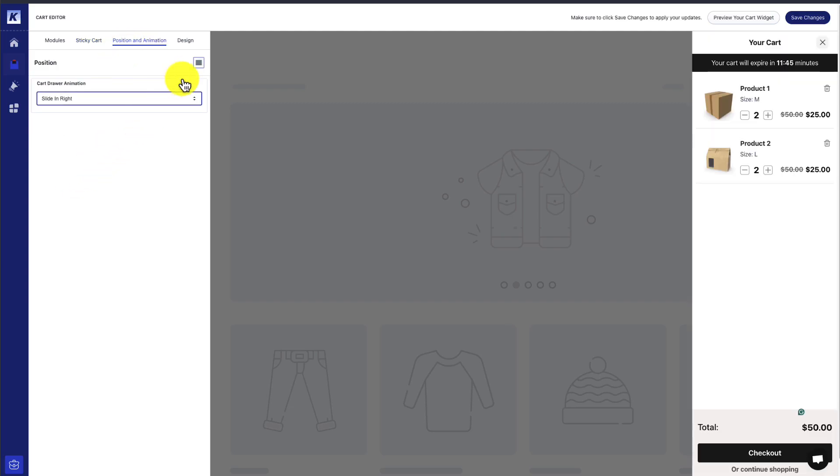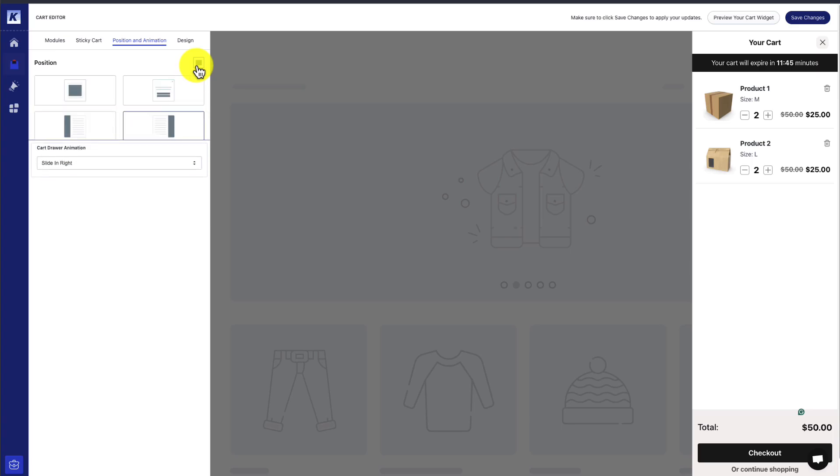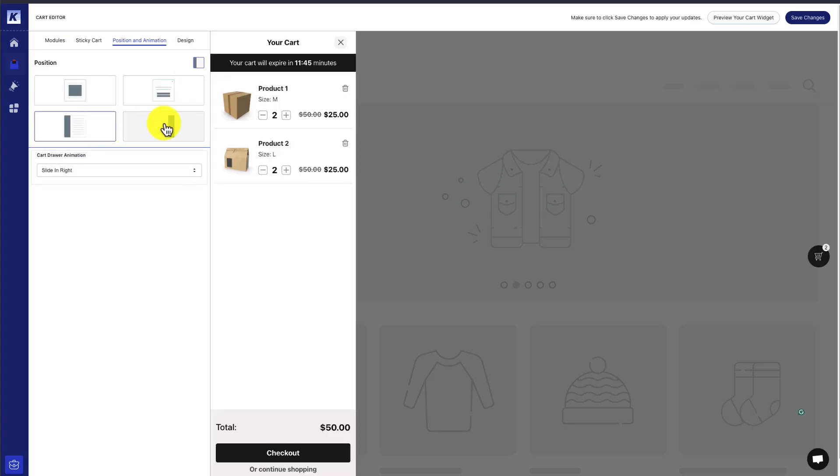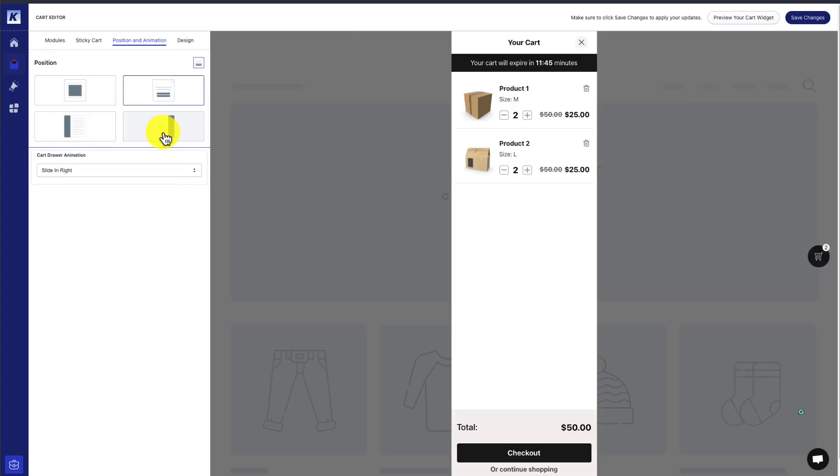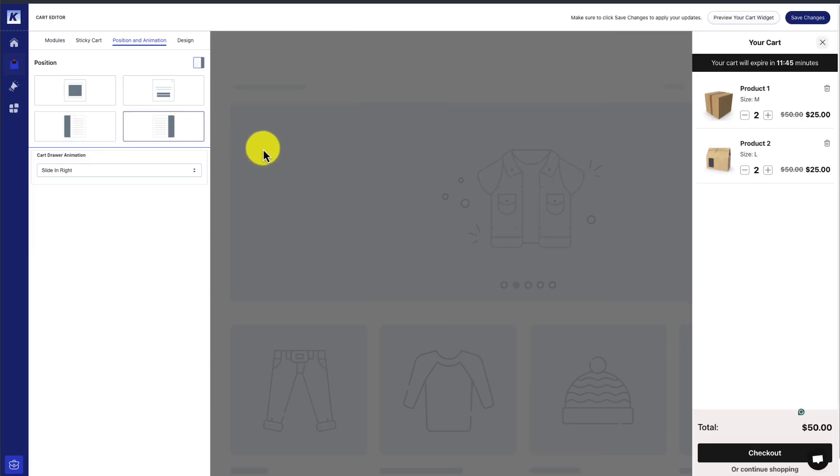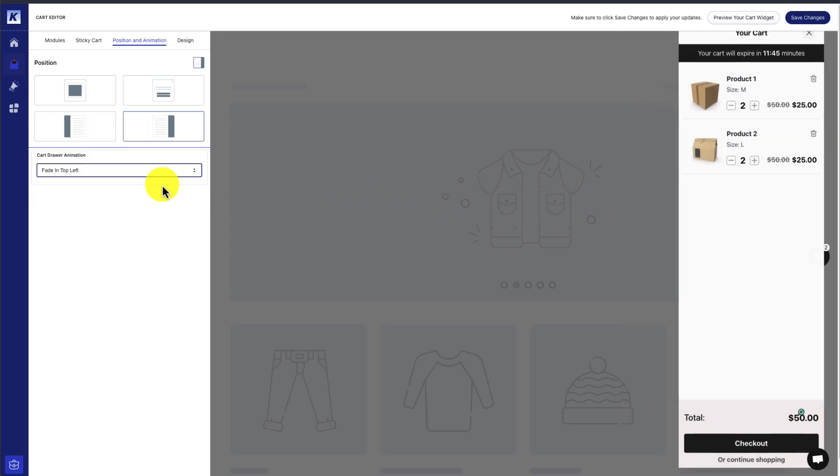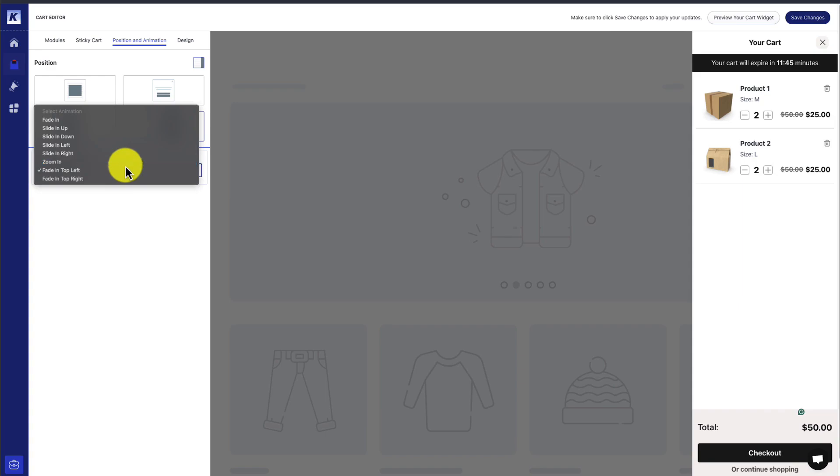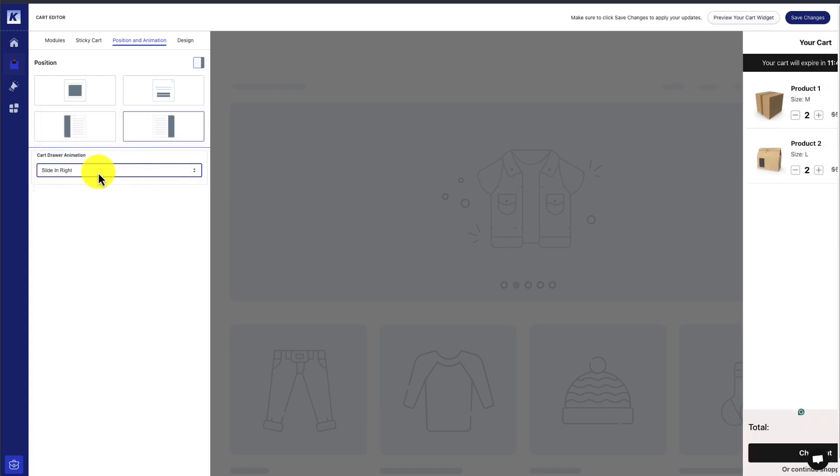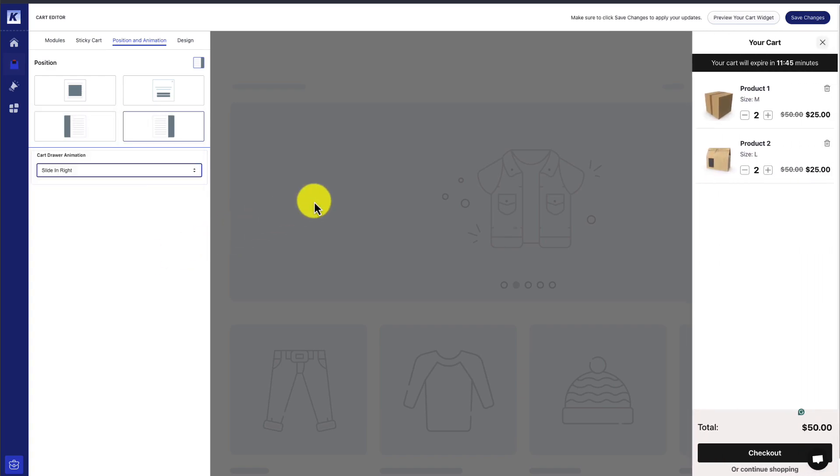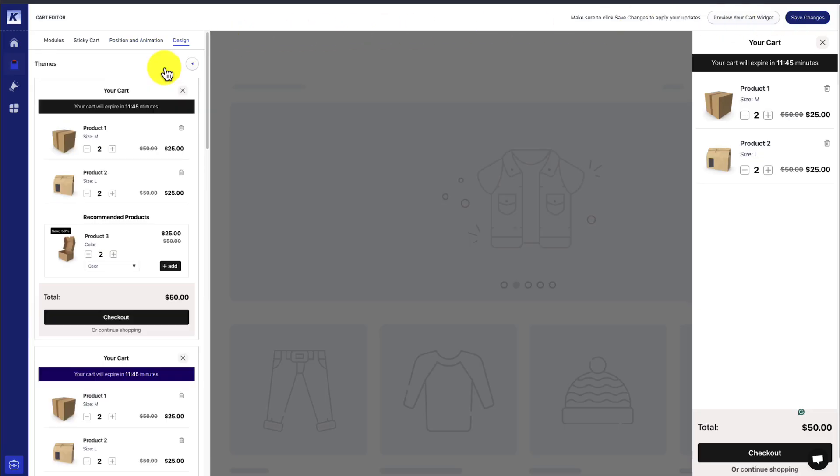We also get some customization on the positioning as well. Maybe we want it to be on the left side instead of the right side. We could have it in the middle or take full screen, but I like the right side. I think that's pretty standard, especially because most cart icons are on the top right-hand side. We can get some animation as well, but I think the sliding in from the right is going to be extremely effective. To finalize this, we can hit save in the top right.